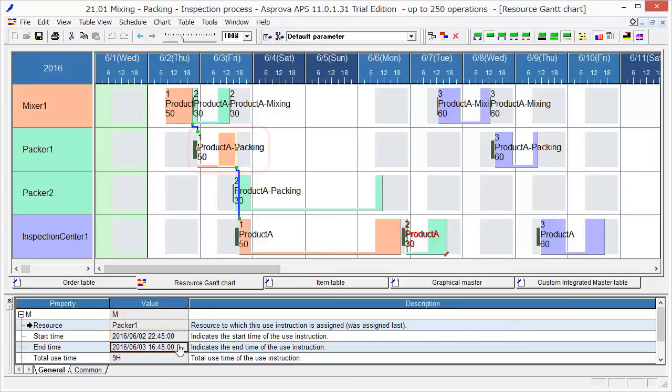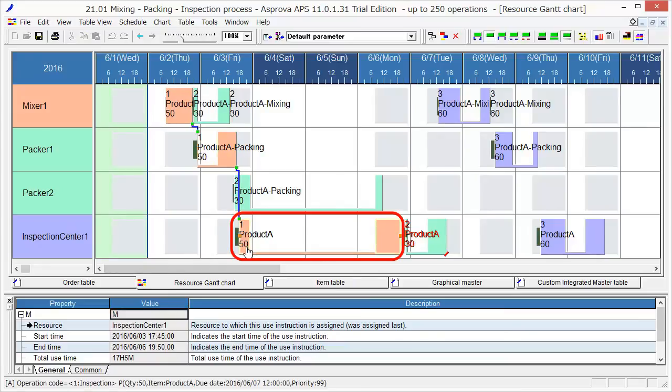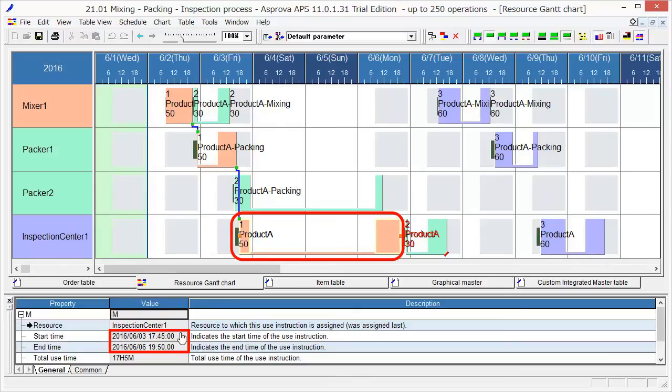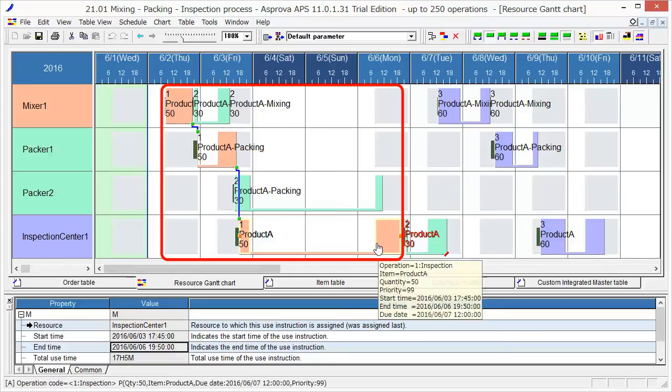After packing, bring them to Inspection Center 1 and inspect them from 17-45 on June 3rd to 19-50 on June 6th. This is the emergency order. The rush order with a 99 priority will be scheduled to start at the very beginning.